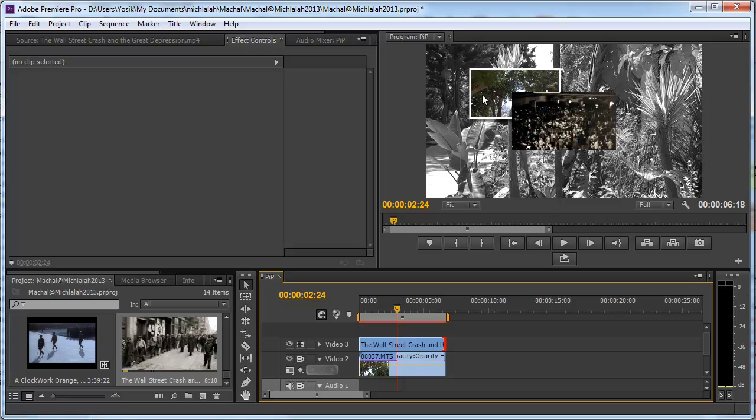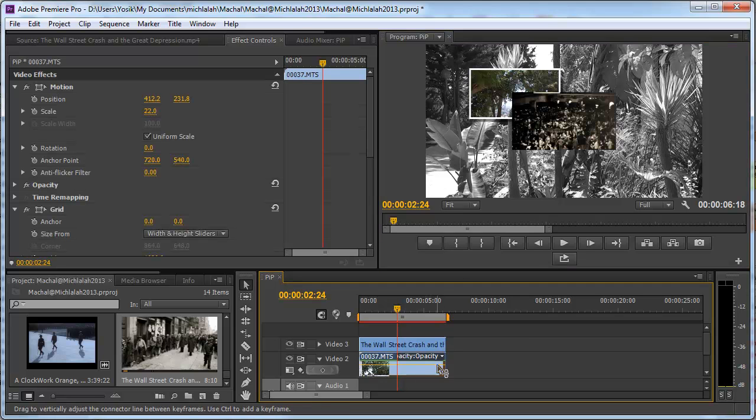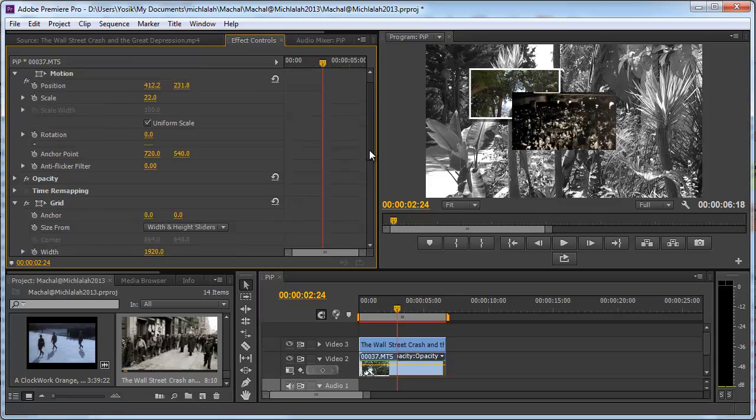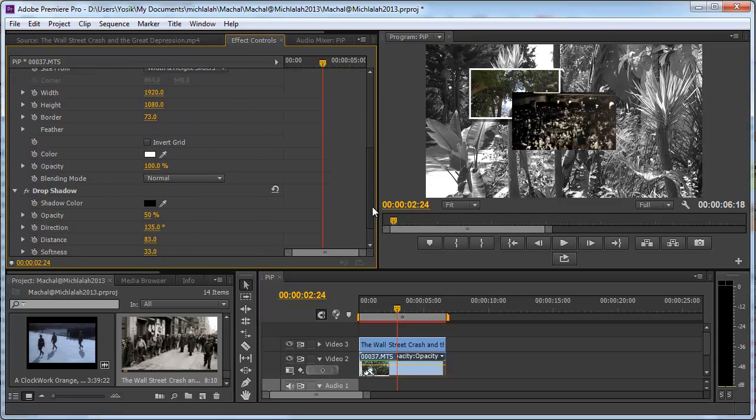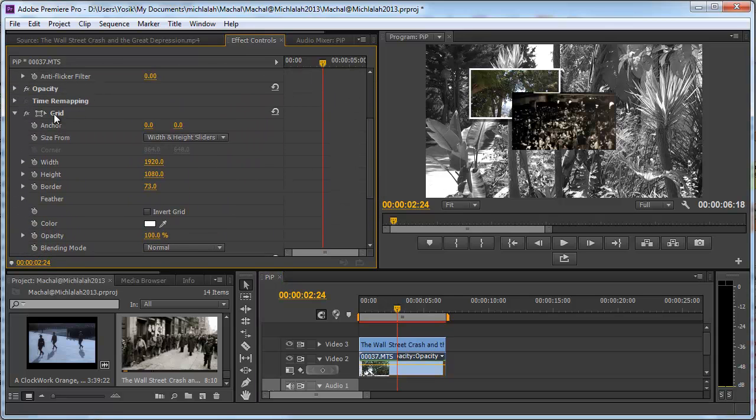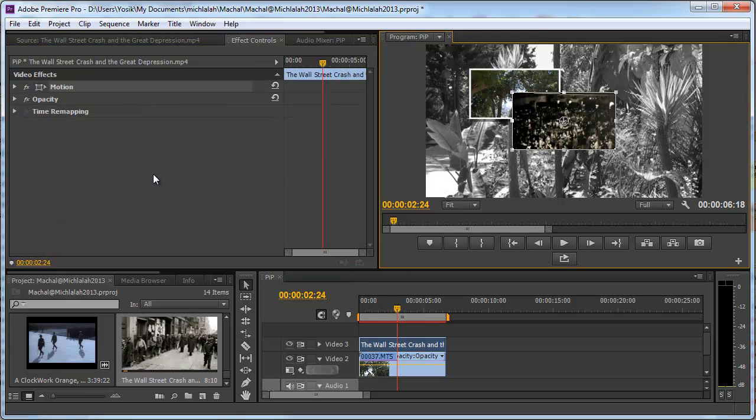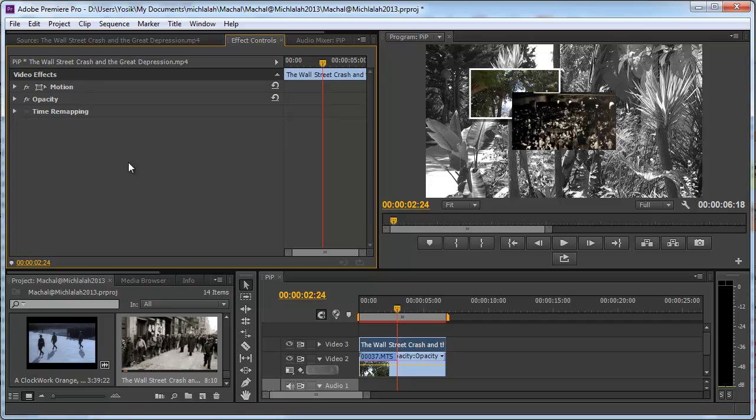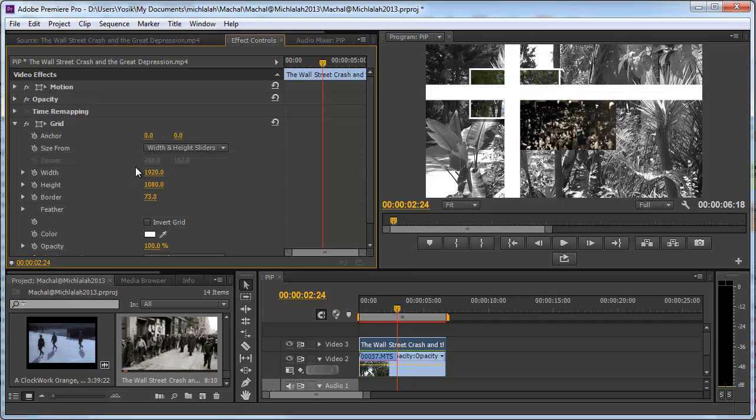Let's take the clip I worked with and the effect, the grid that I have been using, copy it and go to the new clip and paste it.